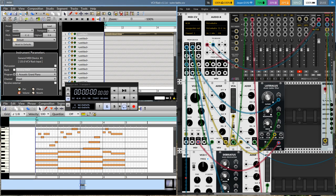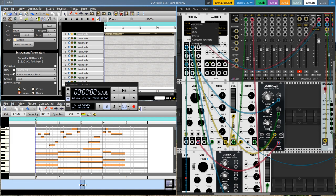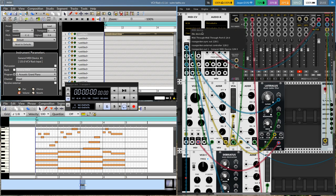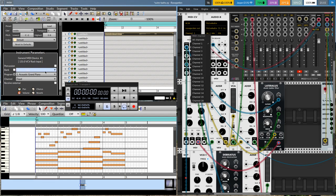Over here on the right in VCVRack I've got this MIDI CV module, and that's how I'm getting MIDI events from Rose Garden. Because I'm on a Linux distribution, I selected ALSA. The device I selected is this Rose Garden general MIDI device, and I selected the corresponding channel to that track one.